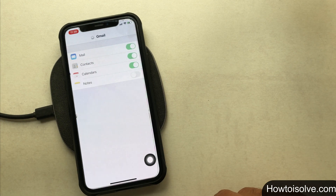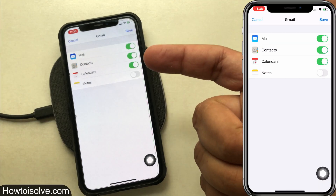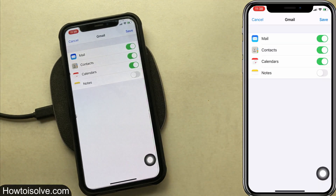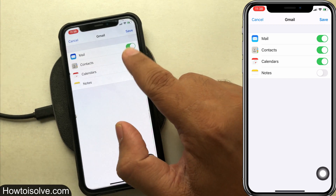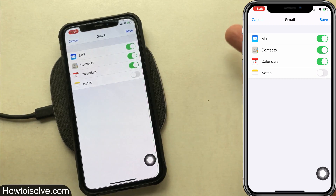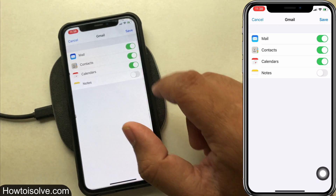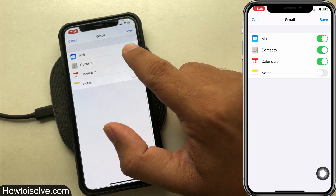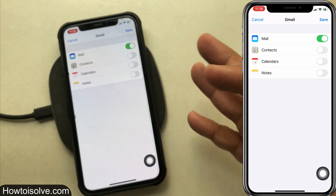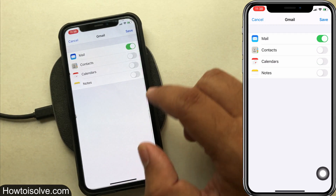Step 9: now wait, and you will get a screen that includes toggles for Mail, Contacts, Calendars, and Notes, etc. If you keep Contacts, Calendars, and Notes enabled, this account will sync with the native apps on the iPhone. If you don't want to sync, keep the toggle turned off. Don't worry, you can turn it on whenever you want.